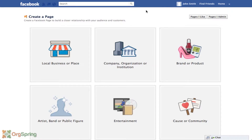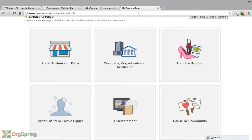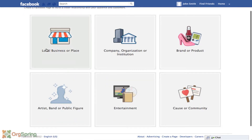That brings you to the Facebook page creation screen. If you look in the address bar you'll notice the address is facebook.com/pages/create.php. Here you have several different options: local business or place, company, organization or institution, brand and product, artist, band or public figure, and entertainment.